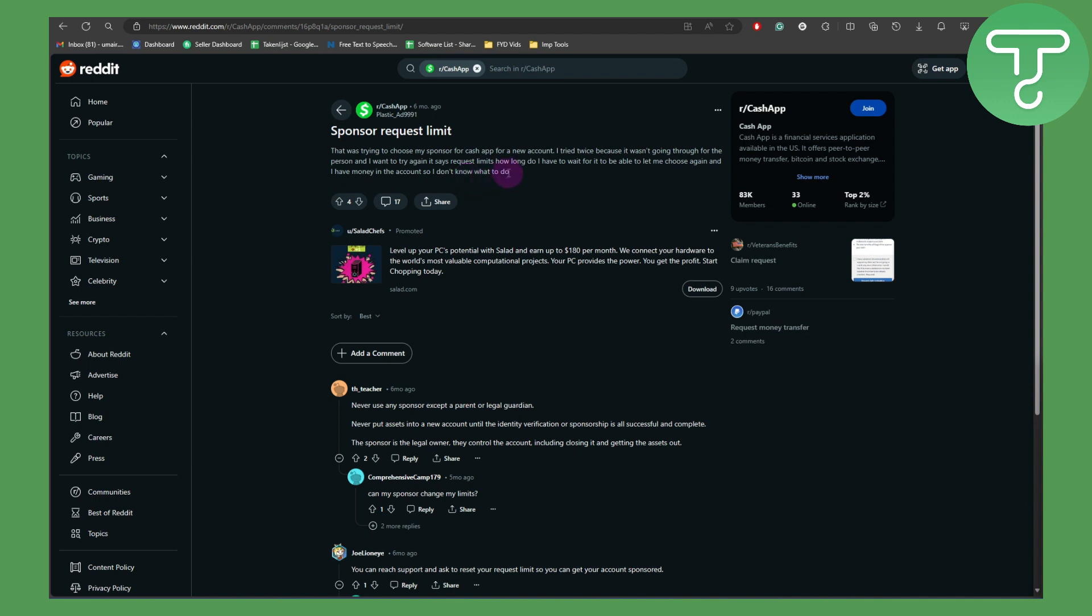So basically this is the issue here and the limit is reached. So if you are just trying to do multiple times or maybe you got mistaken the first time and you're simply trying to request again, it is going to be popping up an error which says that limit reached on Cash App. So how do I actually fix it?